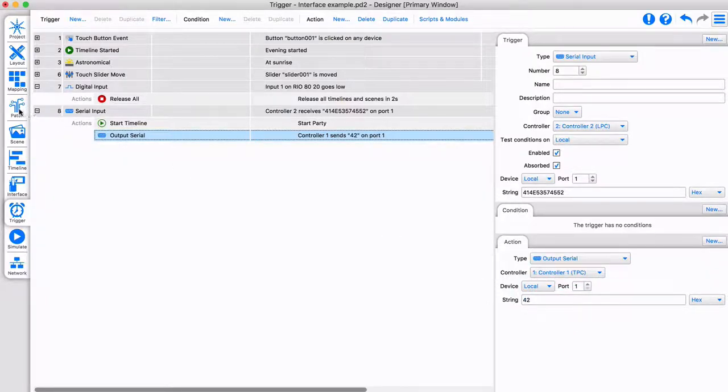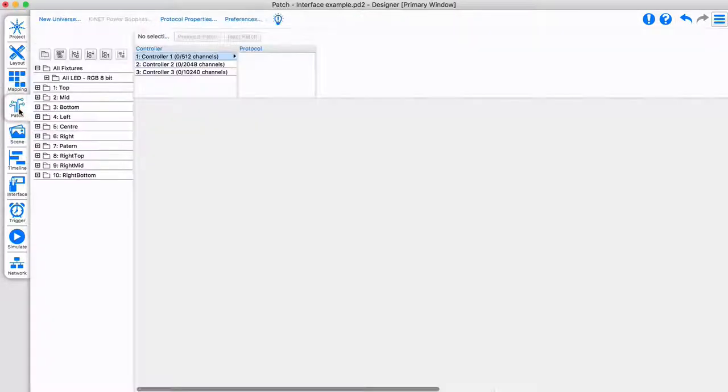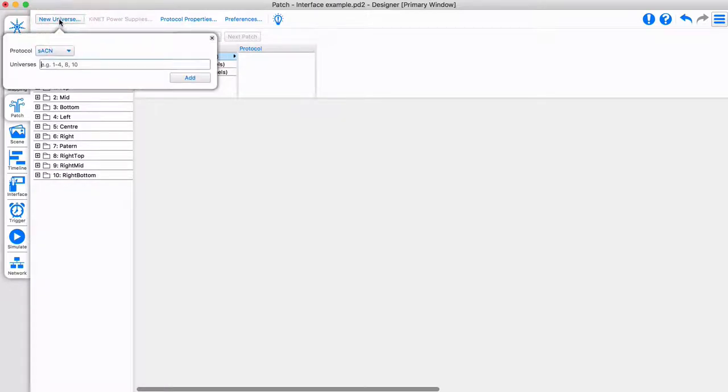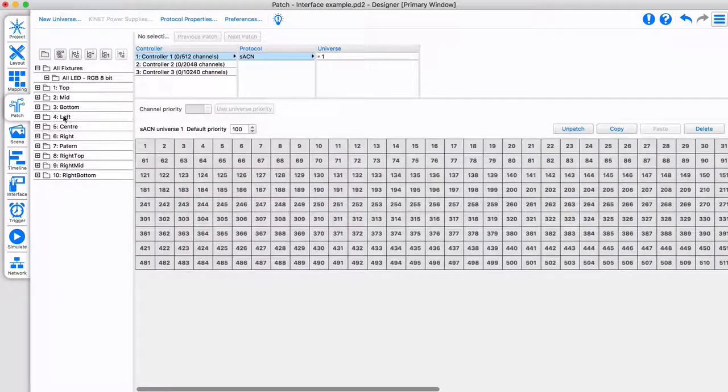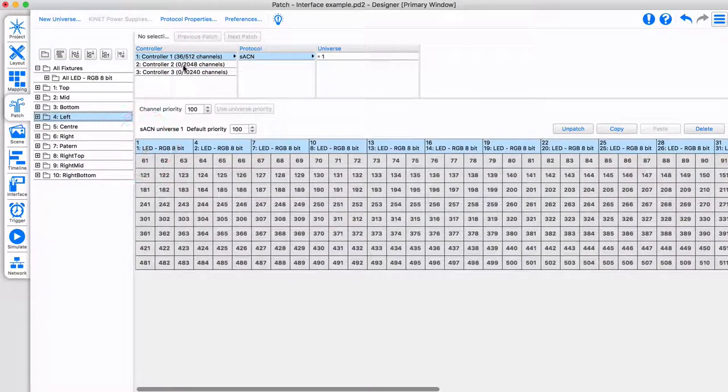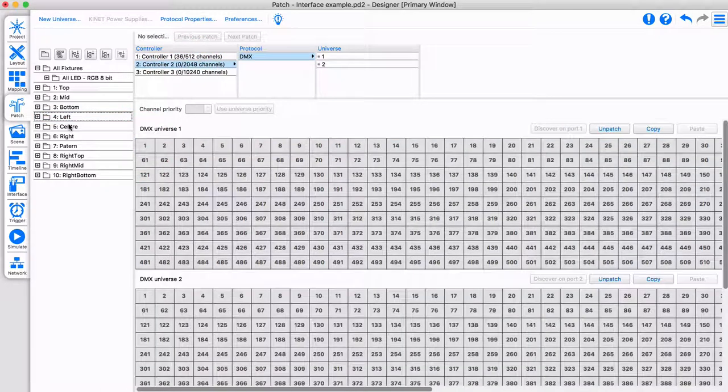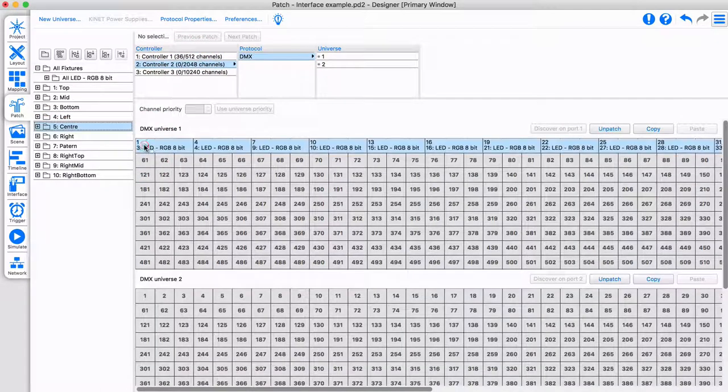Designer makes scaling your project easy. A project with multiple controllers can control them seamlessly together as one. You will need to patch the specific fixtures to each relevant controller.